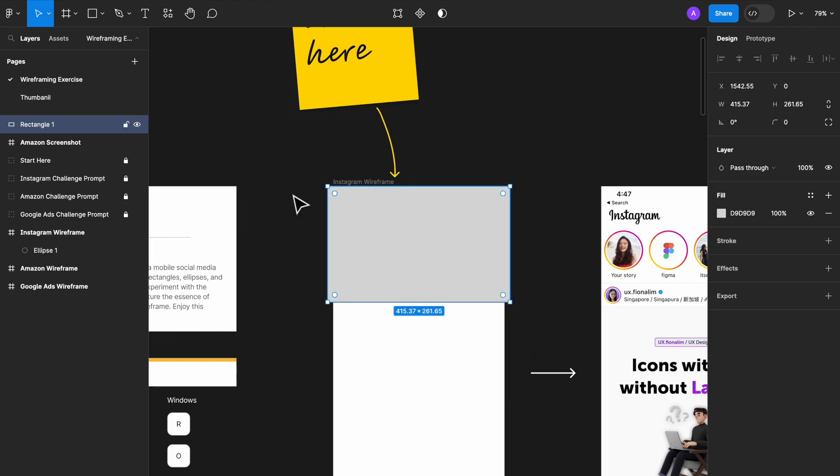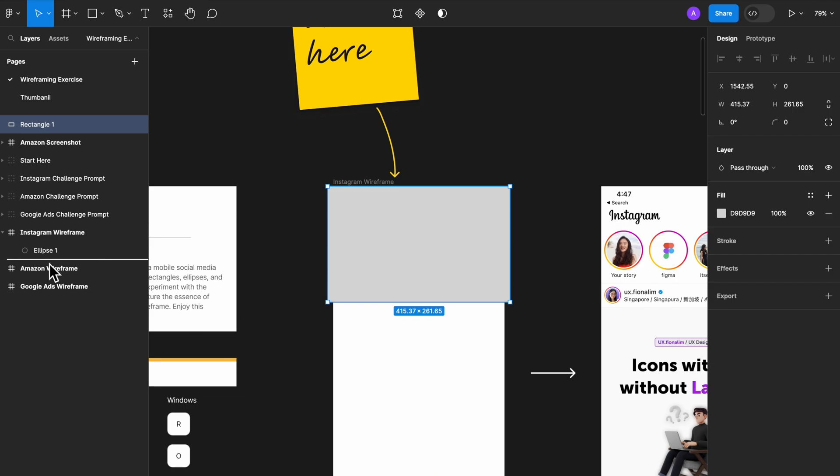So you can either drag it here. You can drag it. The exact position is here, right below the ellipse, but still within Instagram wireframe. Not here. This is dragging everything outside the frame again, but below the frame. But this, this is dragging it within the wireframe, but below ellipse.